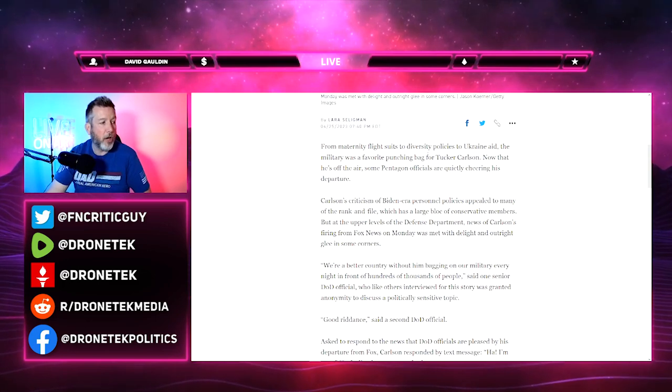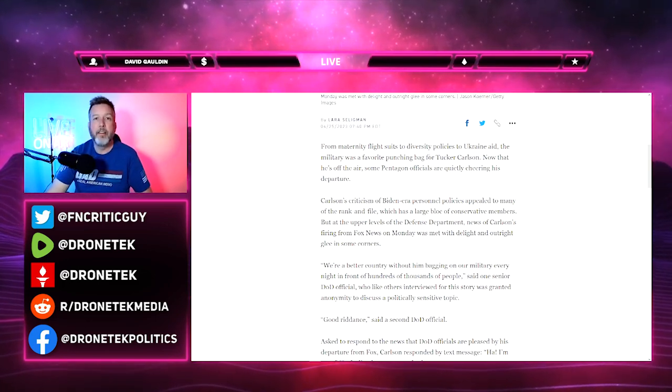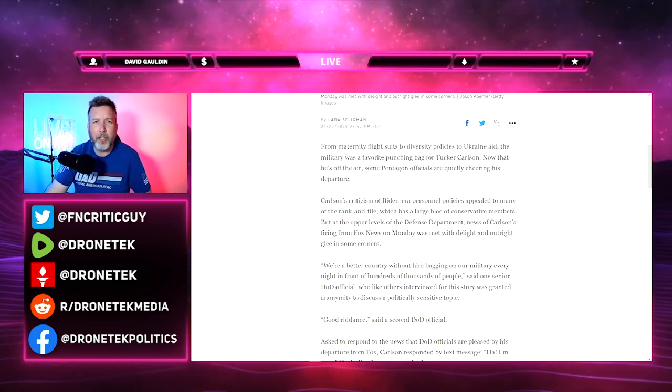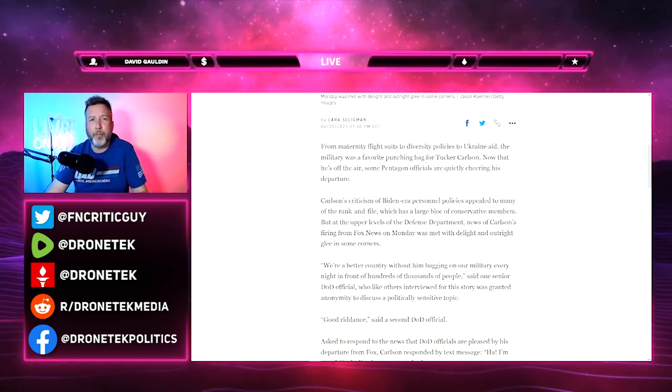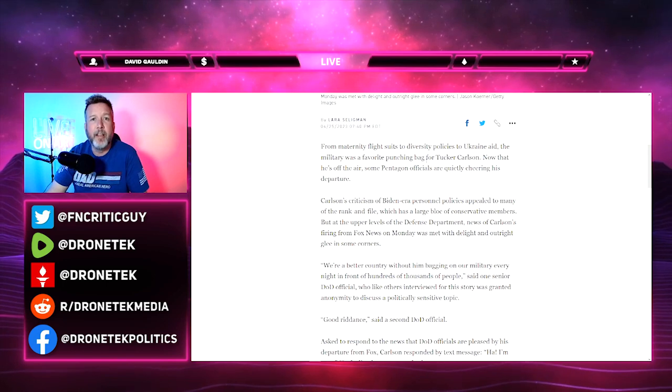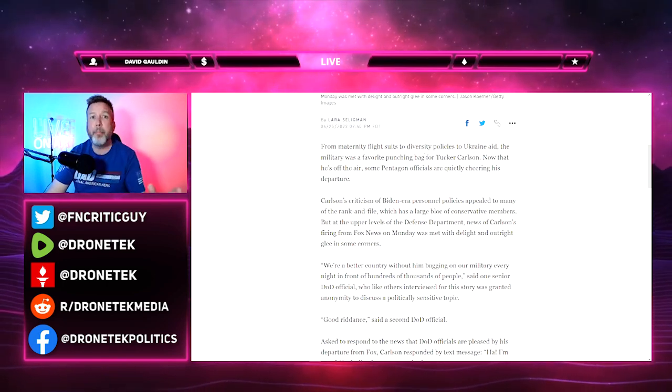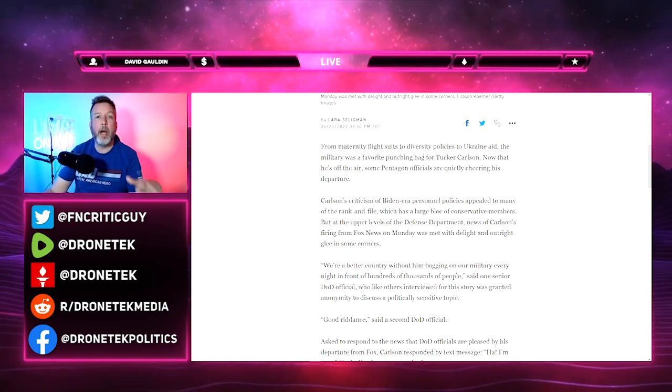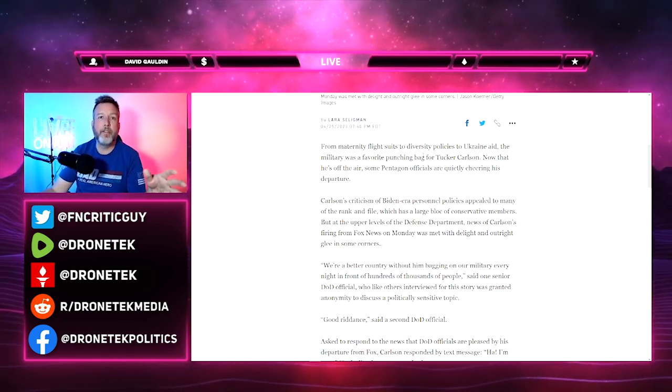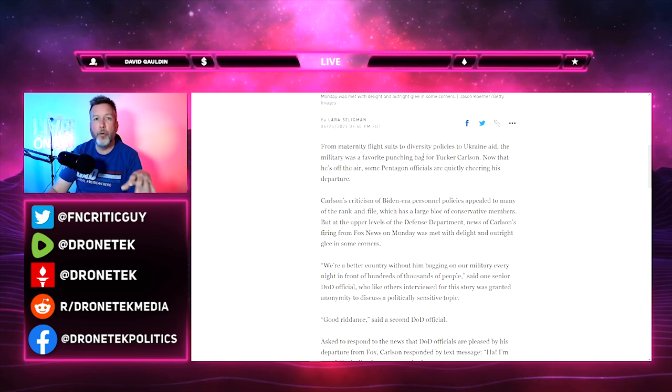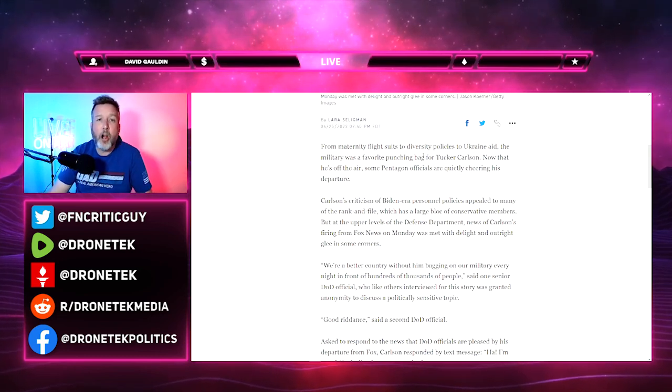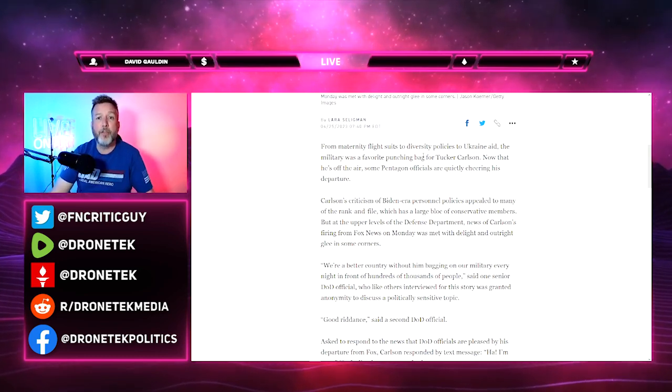From maternity flights to diversity policies to Ukraine aid, the military was a favorite punching bag for Tucker Carlson. Right off the bat, the first sentence is just total bullshit. Tucker Carlson did not beat up the military. Tucker Carlson is very pro-military. He's very popular in the military.